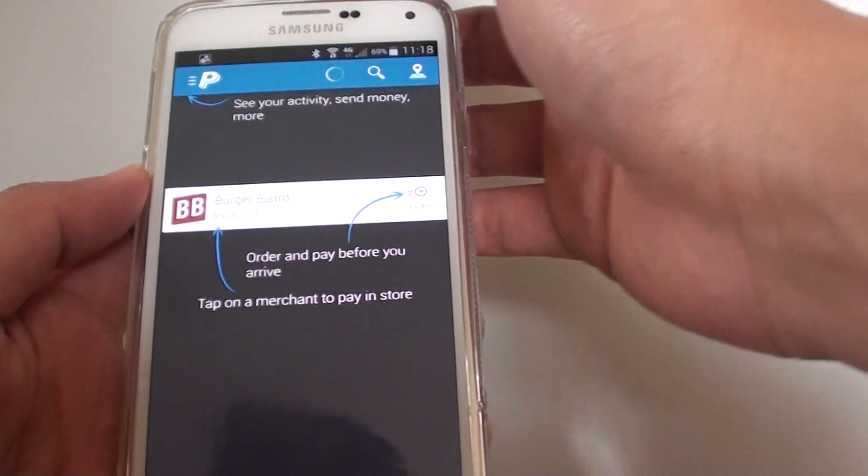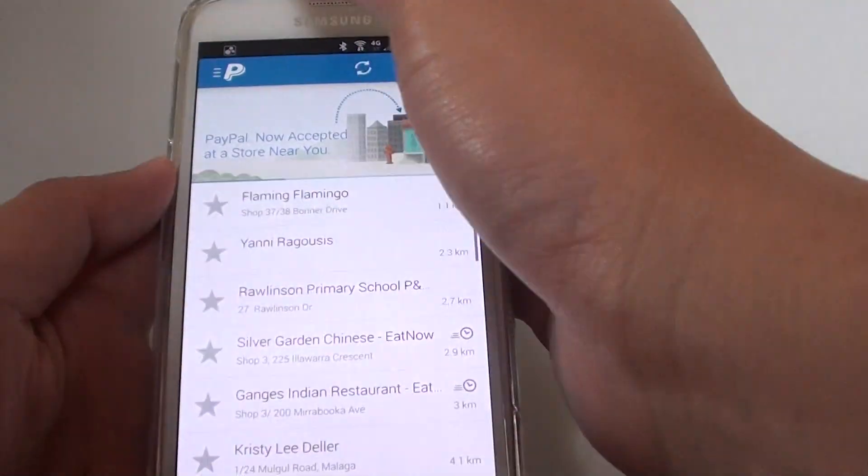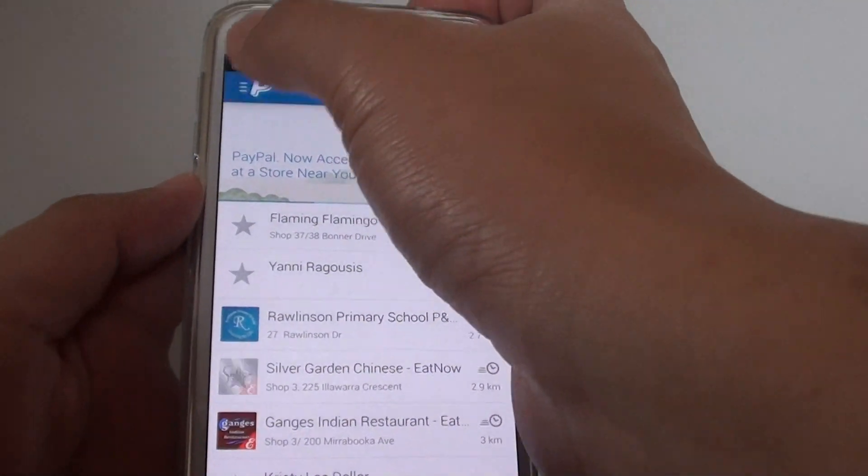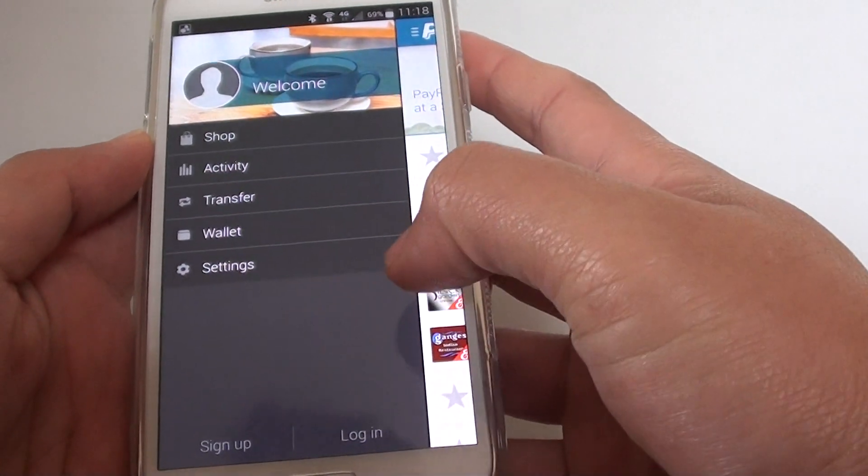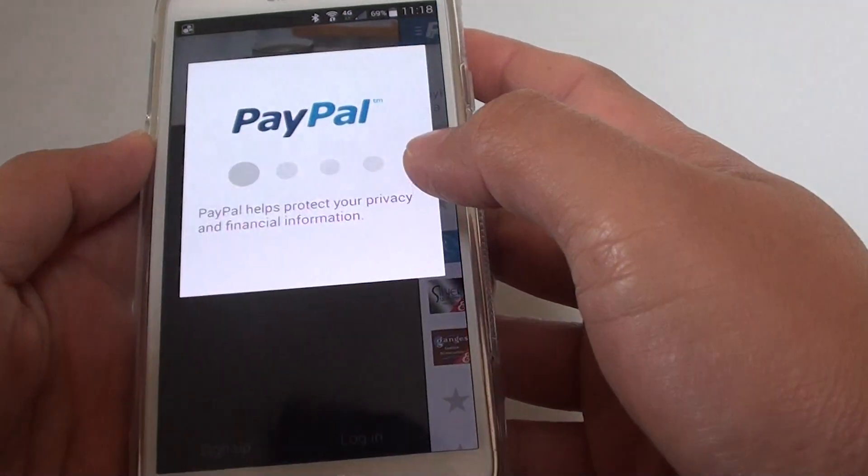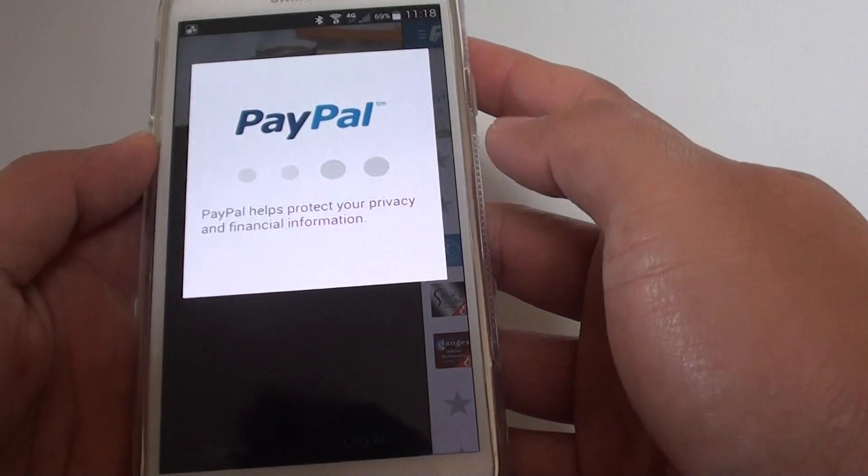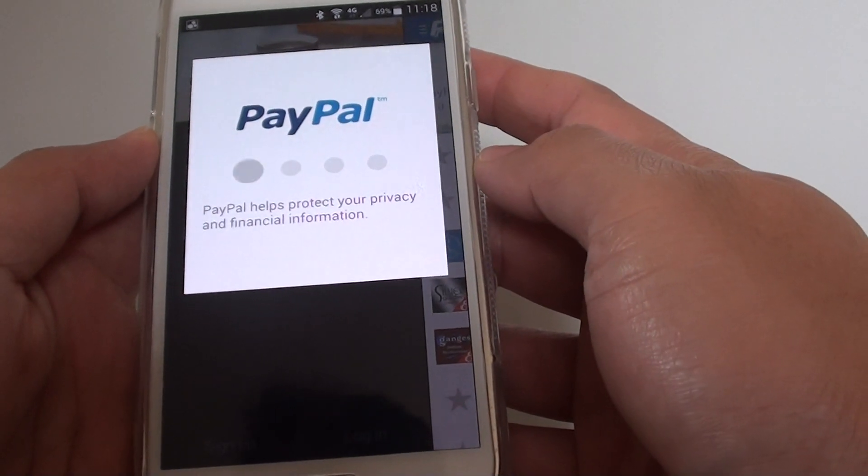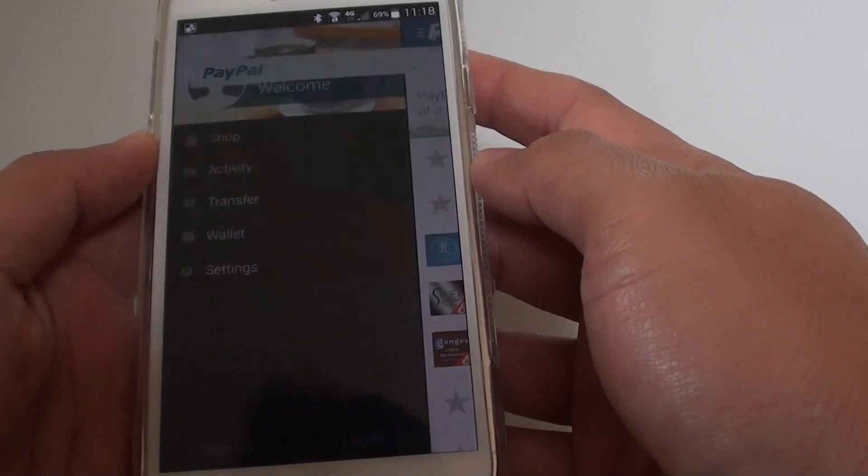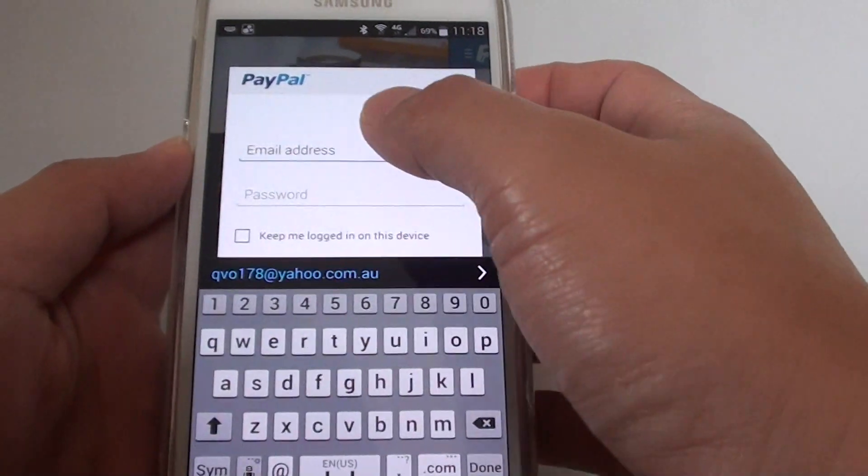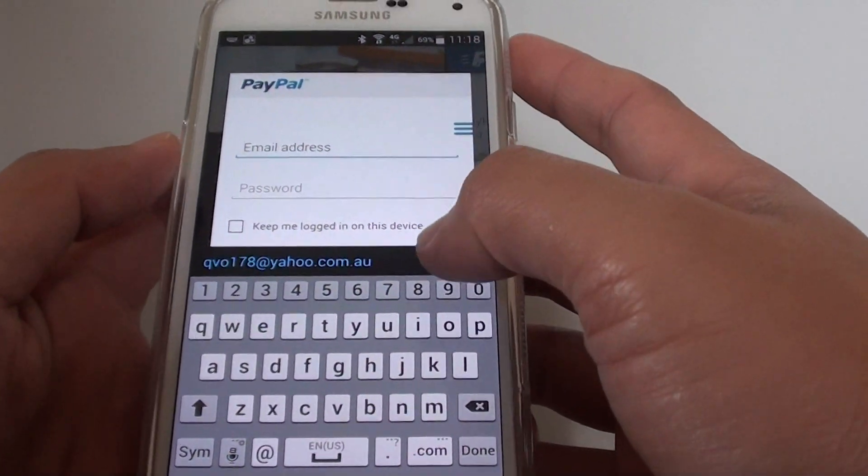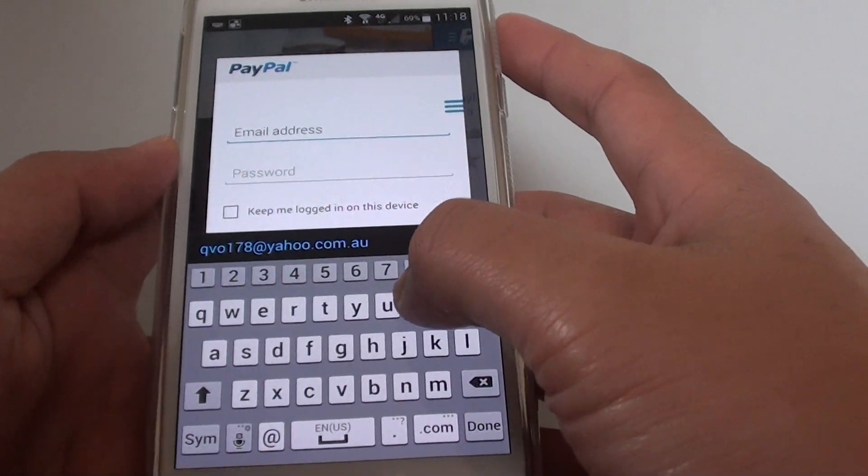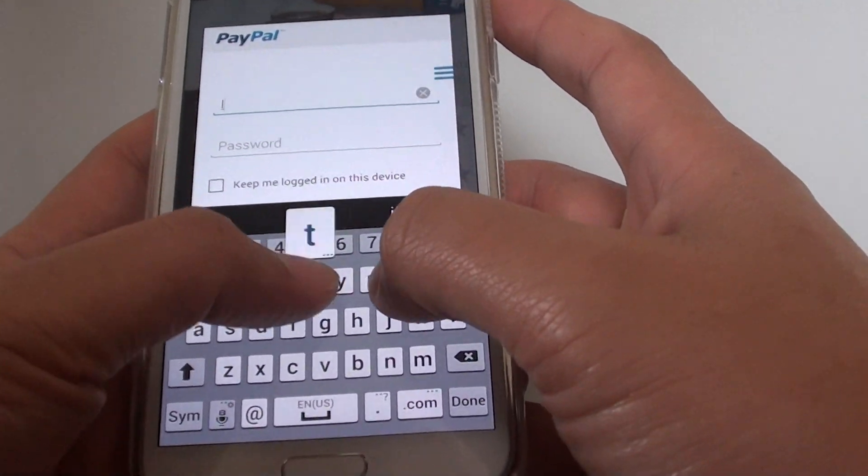Let's get started. You can now try to log in. Put in the username. I'm just going to put in my test username.